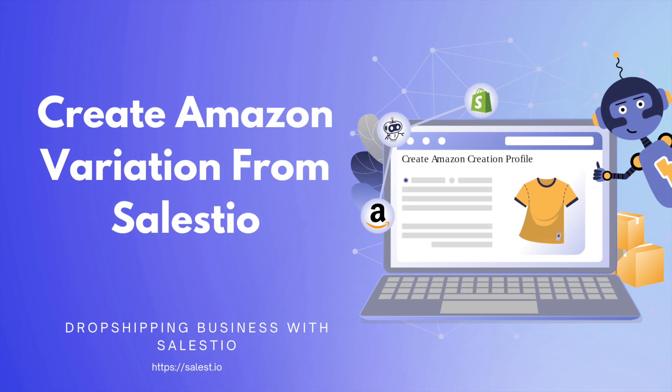Hello everyone! Today we would like to show you the possibility of creating Amazon variation listings from the Celesto application.